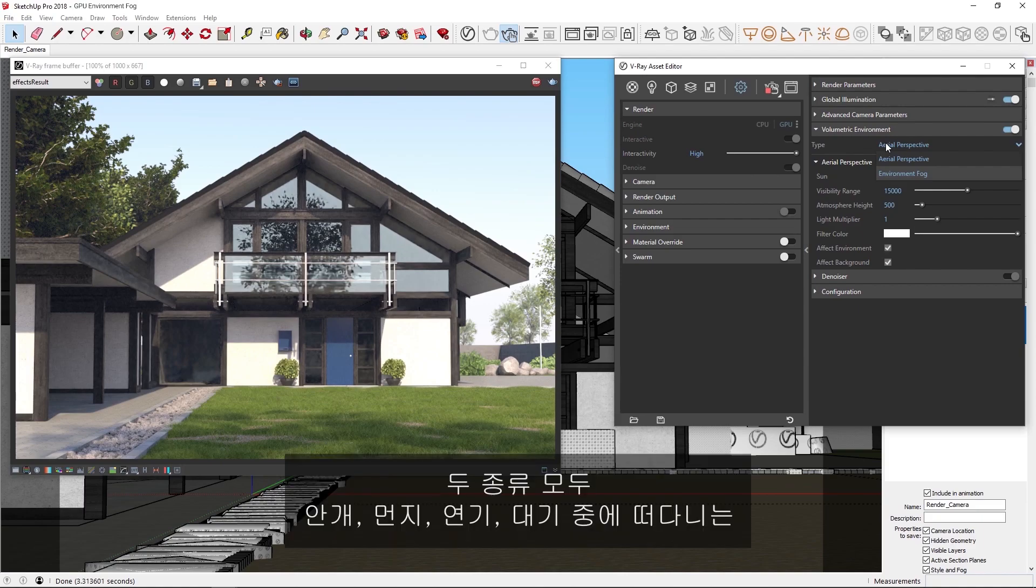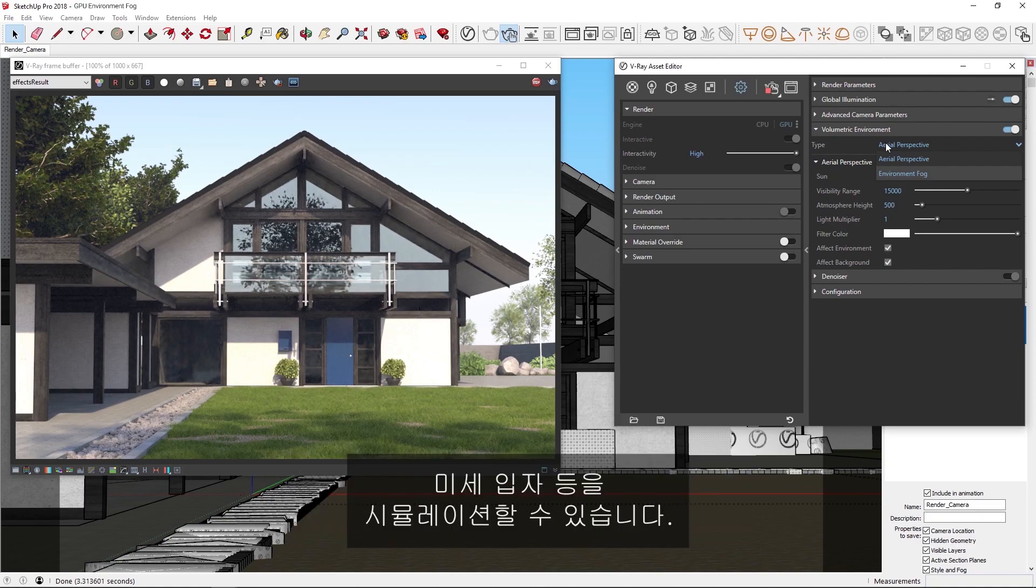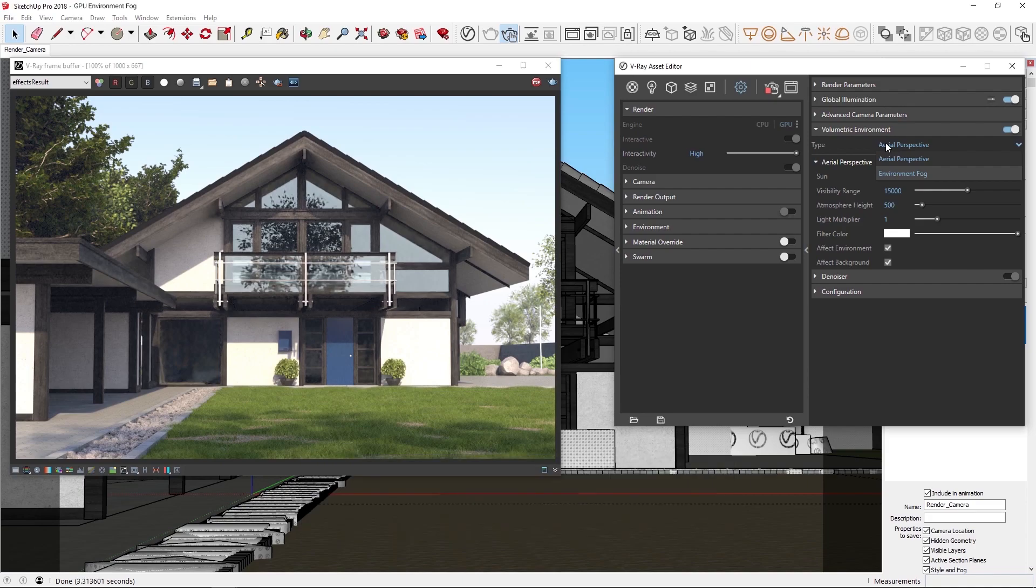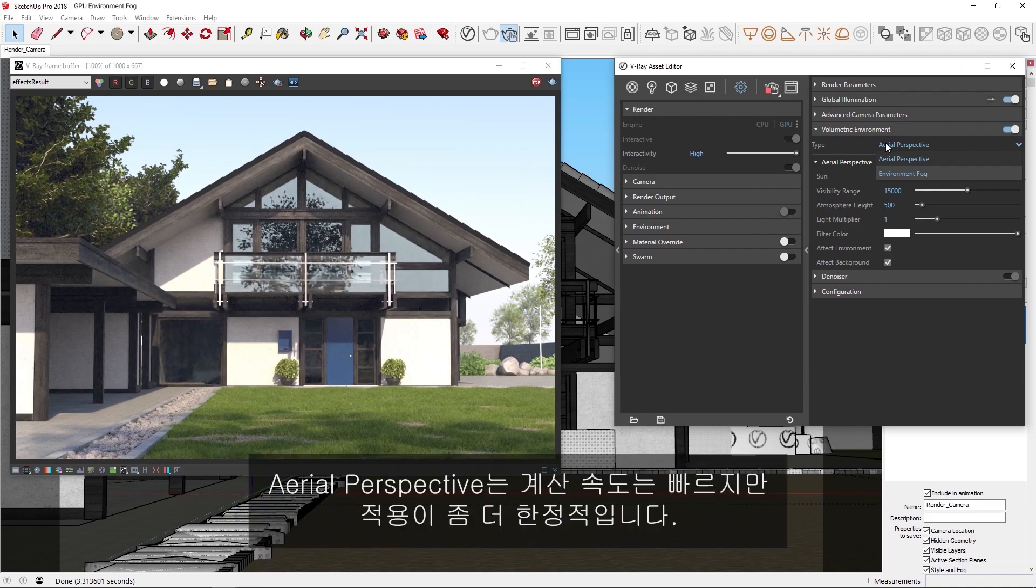Both types can be used to simulate fog, dust, smoke, or other tiny particles floating in the atmosphere. The environment fog is more powerful and capable of producing volumetric shadows. Meanwhile, the aerial perspective calculates faster but is more limited in its application.